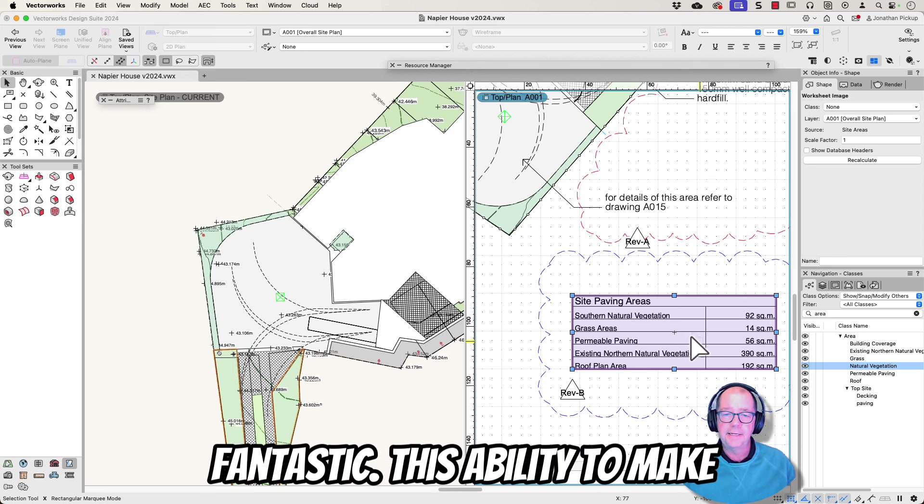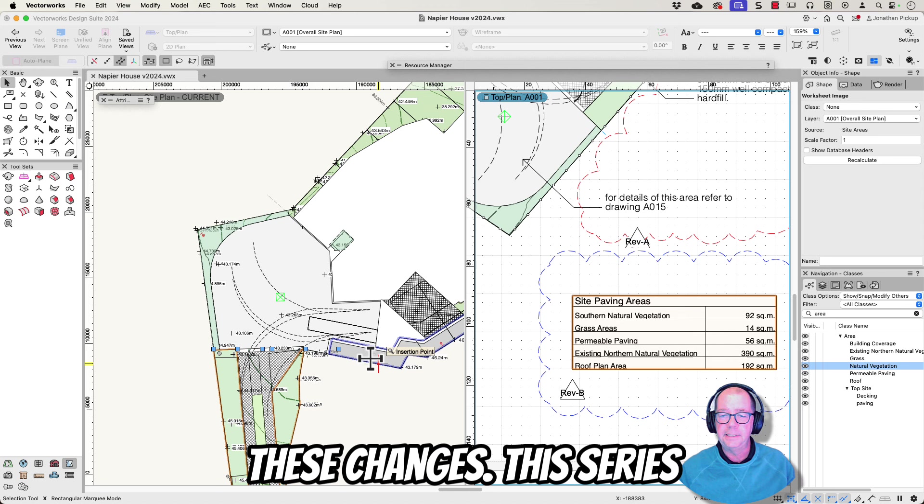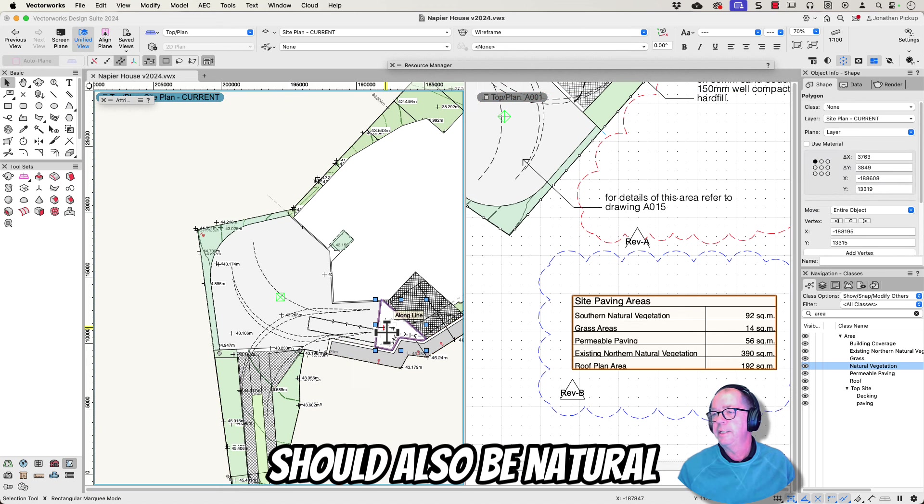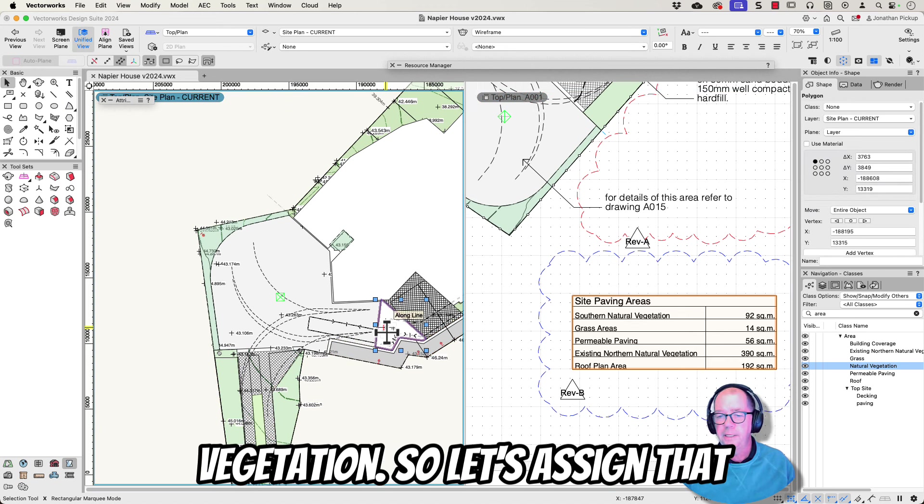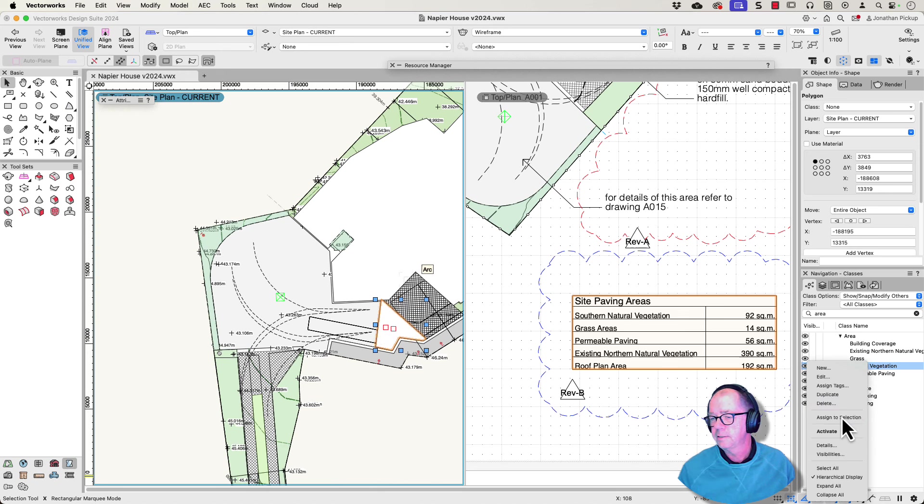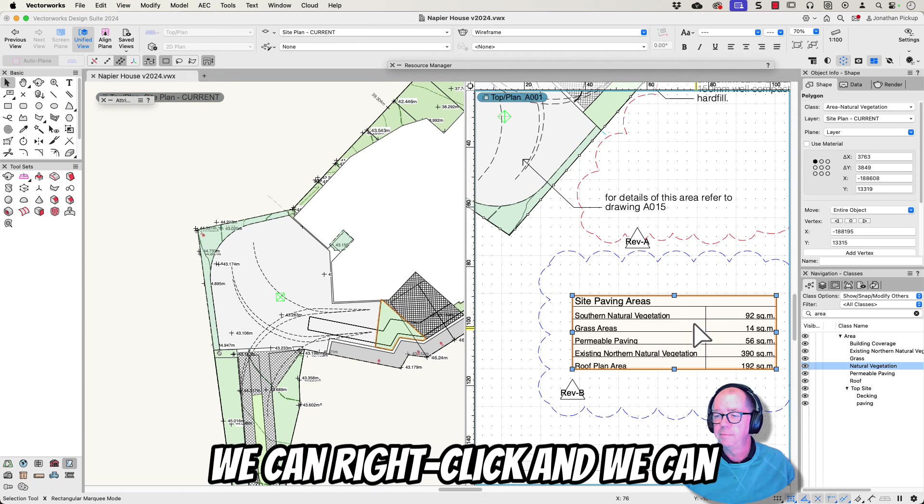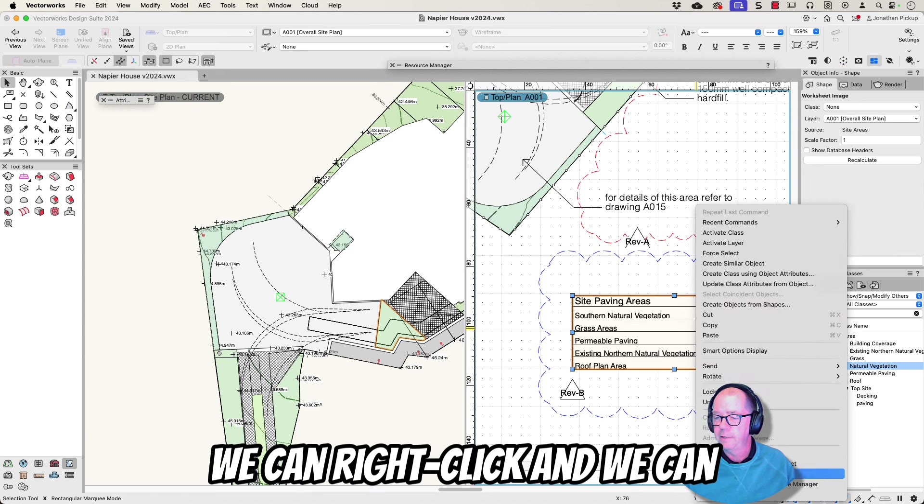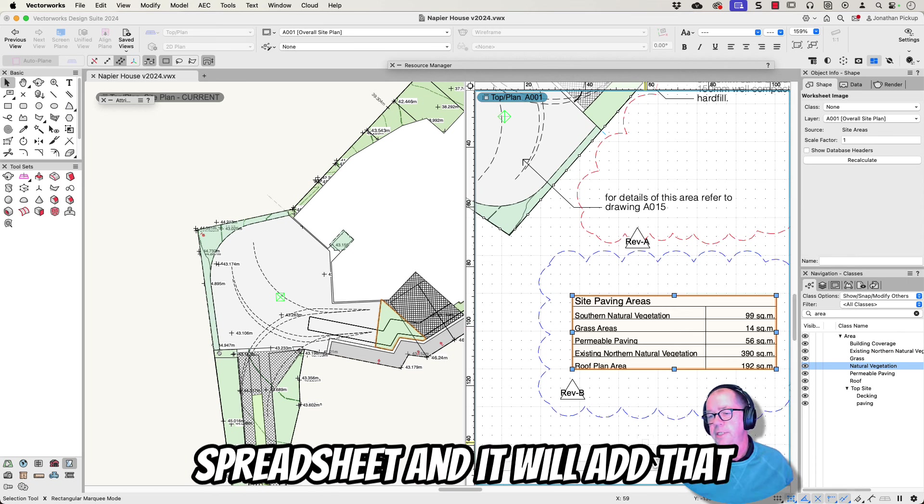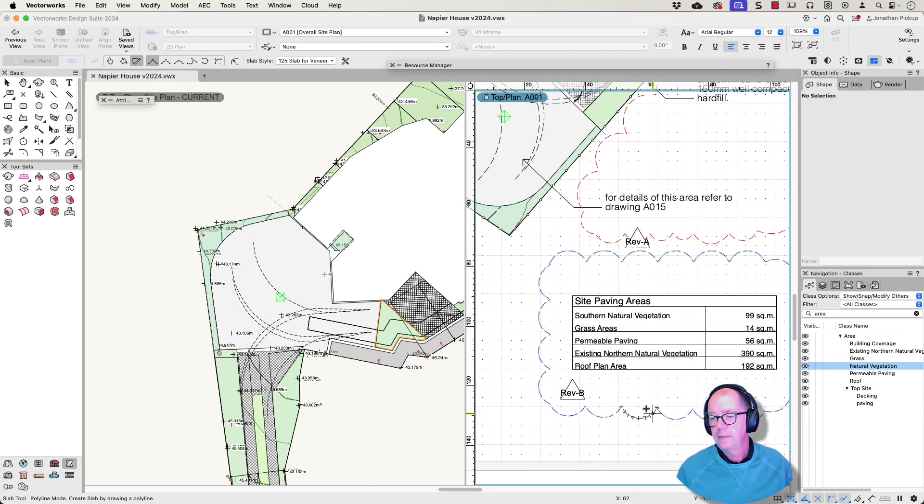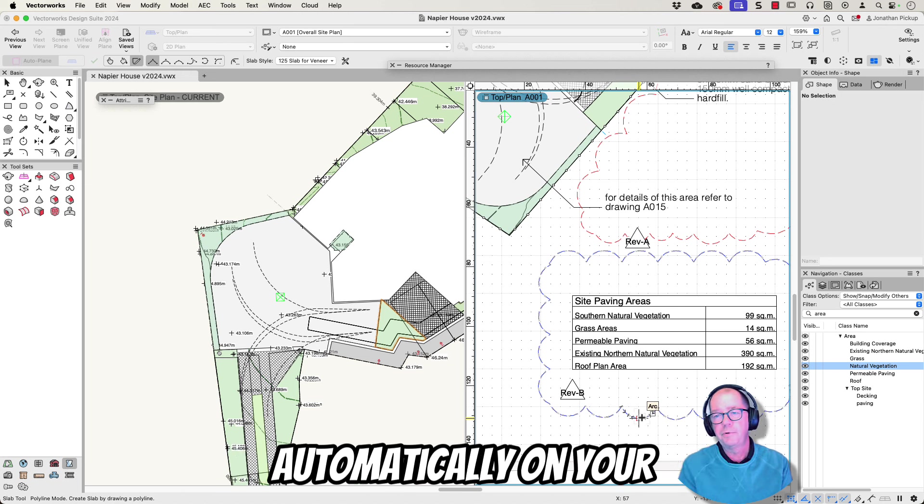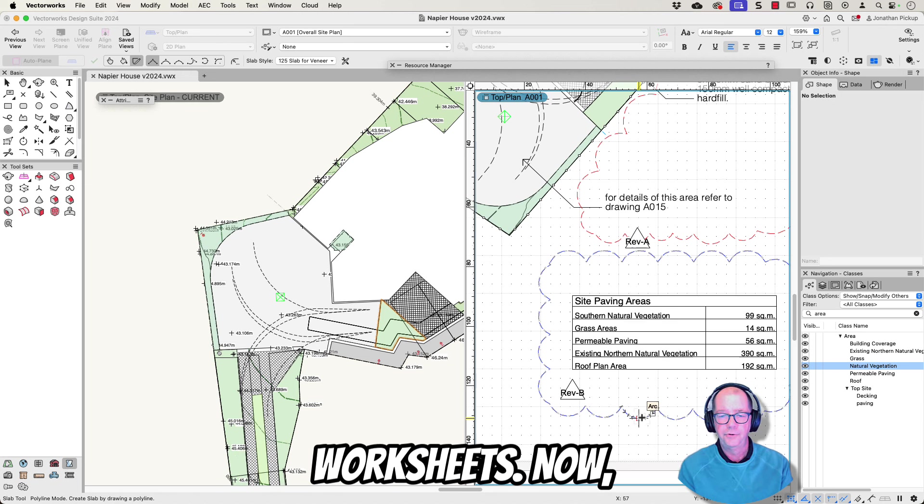This is fantastic, this ability to make these changes. This here is natural vegetation. This one here should also be natural vegetation so let's assign that to the same class. And then we can right click and we can recalculate the selected spreadsheet and it will add that area. This is a fantastic way of finding information and having it reported automatically on your worksheets.